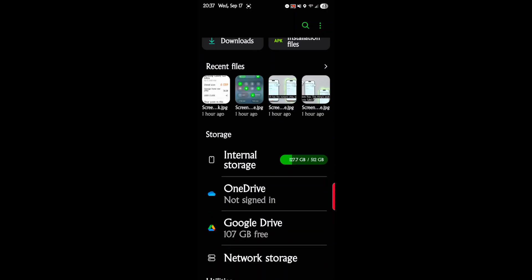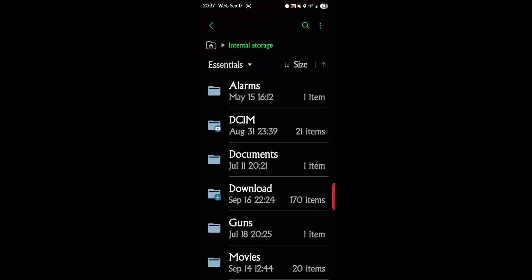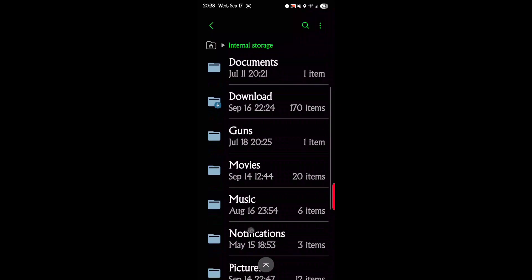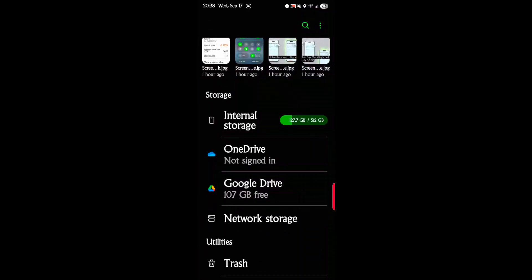Then it's going to tell you your internal storage. I have 127 gig used of 512. You can tap on that, and this is where you want to be kind of careful on what you delete. This is like the hard drive of your computer — it actually shows you where your files are located and what they are. It'll also show you your Google Drive, which I think is nice because it integrates Google Drive with your Samsung device very well. You can manipulate your files in Google Drive and send them to your Samsung device and vice versa.